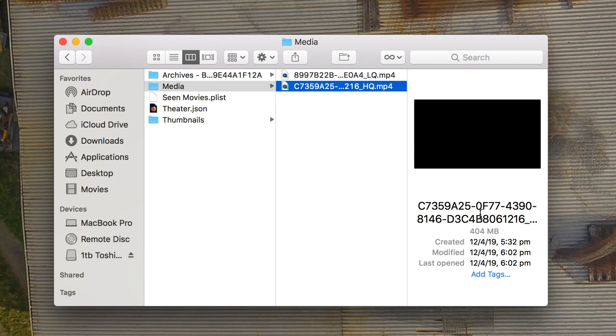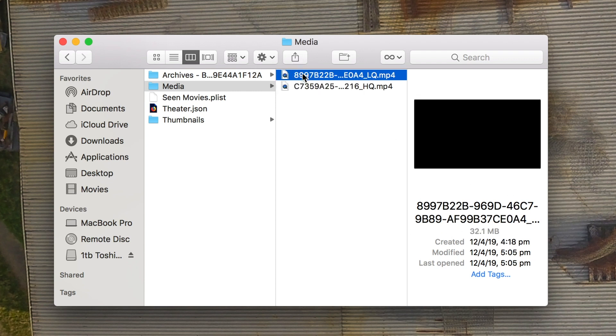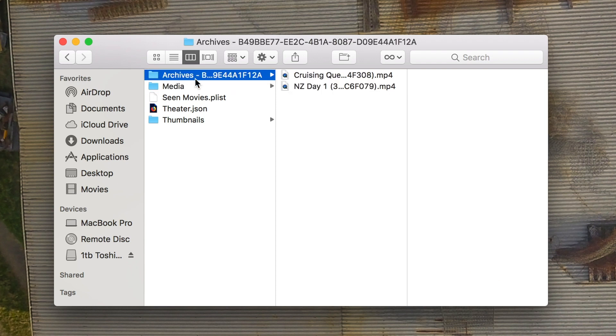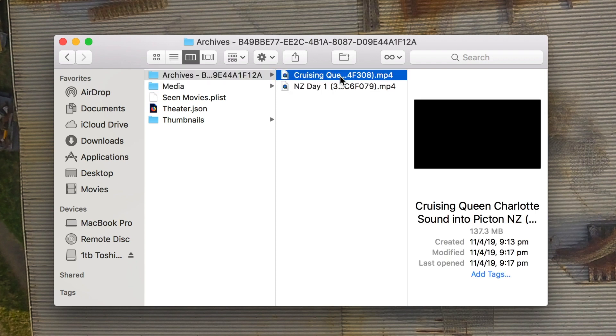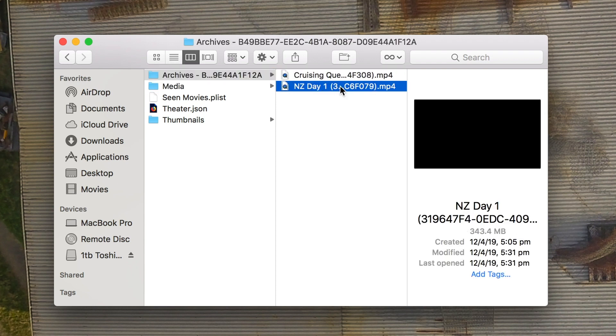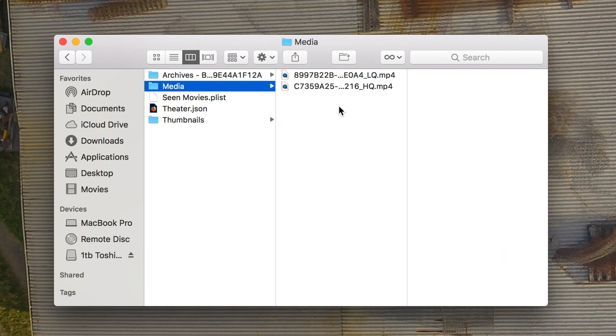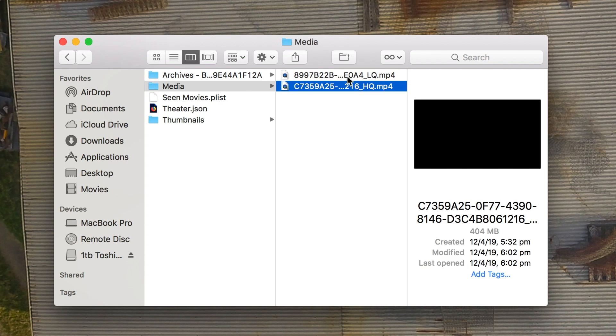So you'll notice these ones in media have funny names and low quality or LQ, HQ for high quality. And in archives they'll have the name that you're probably expecting to see them with along with funny code. So these are what you probably want to be extracting.